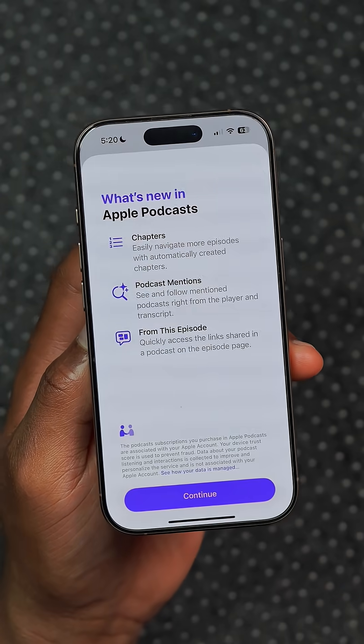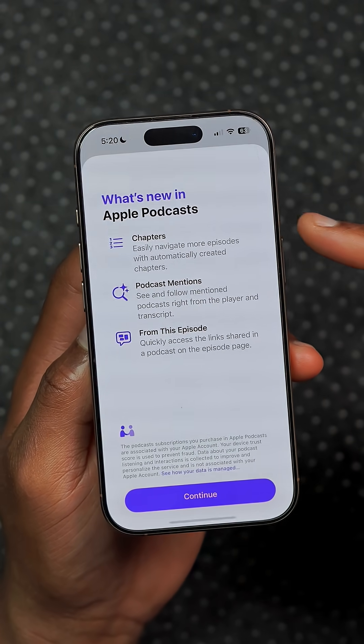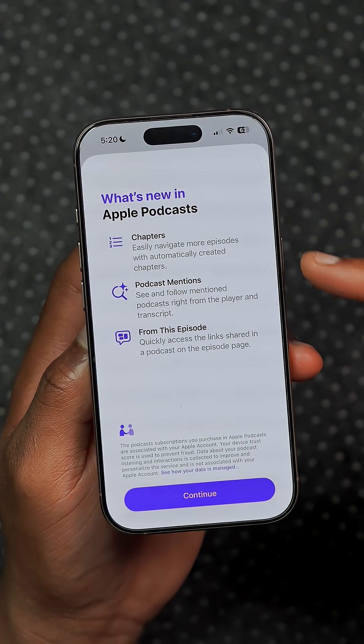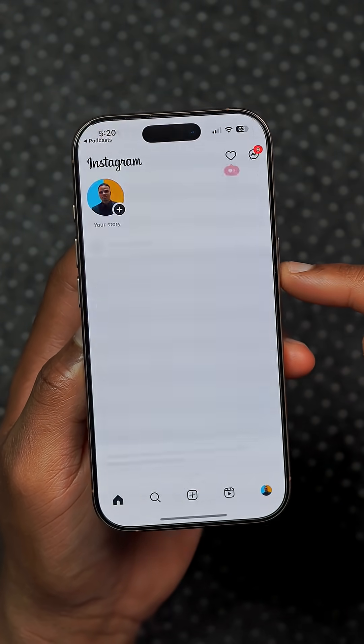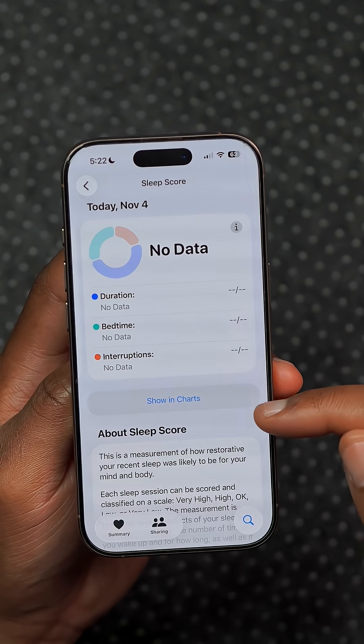Podcasts has a new splash screen, and it mentions chapters and links that are now clickable within a podcast.